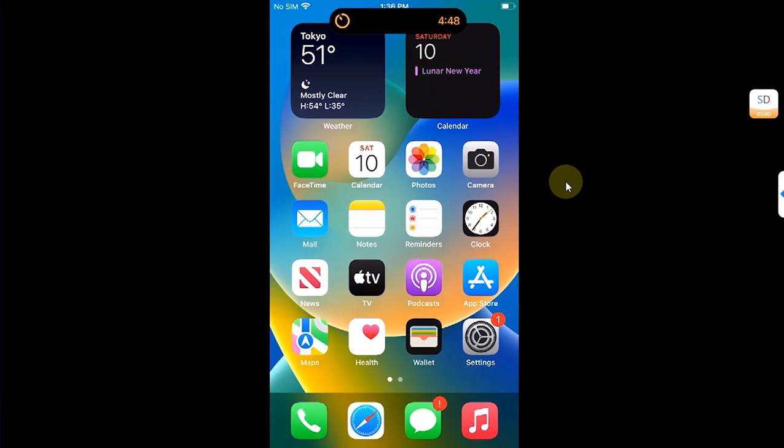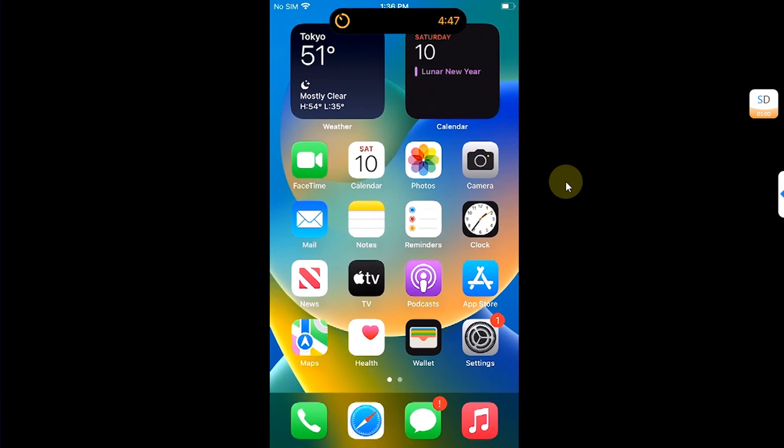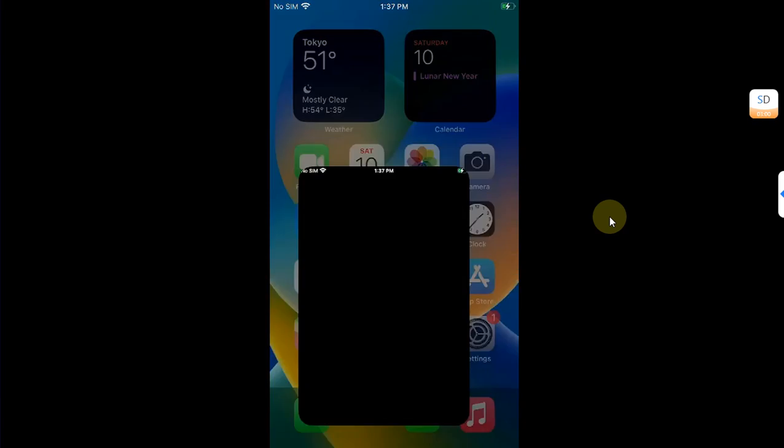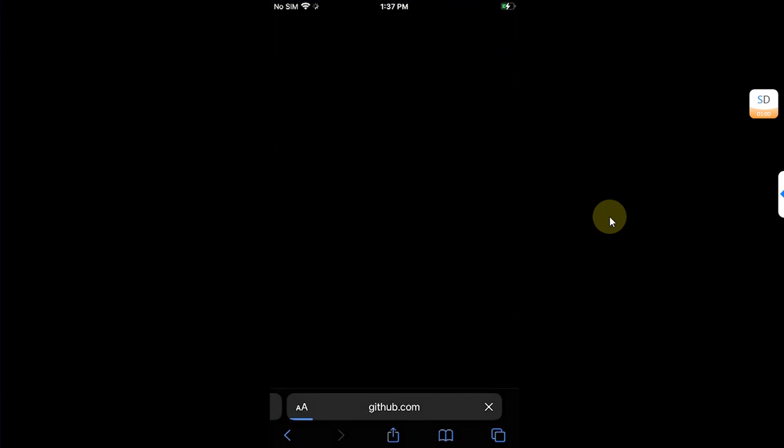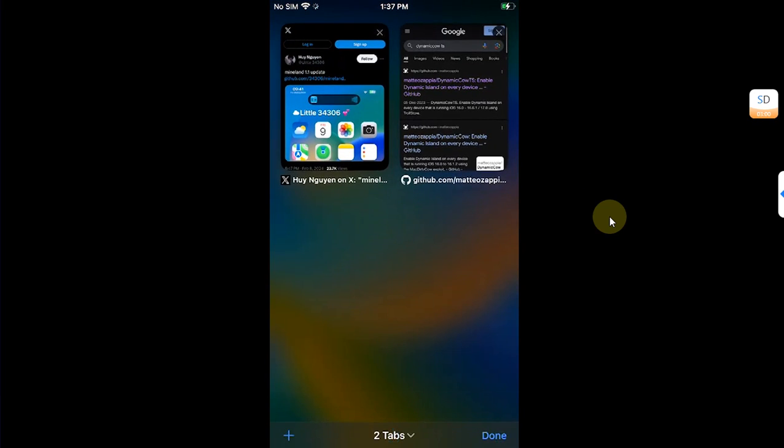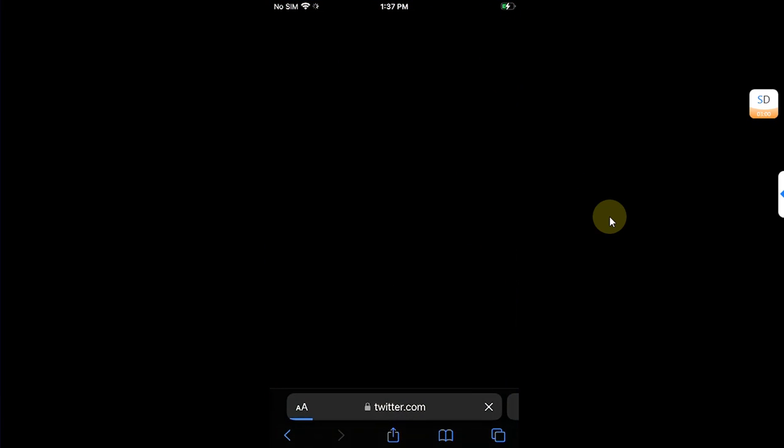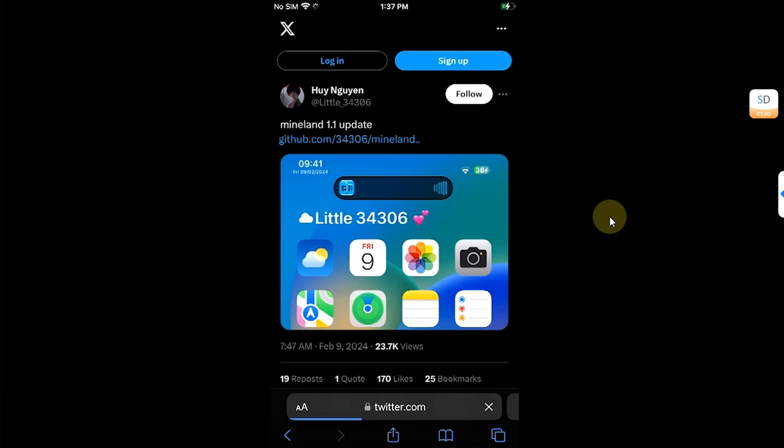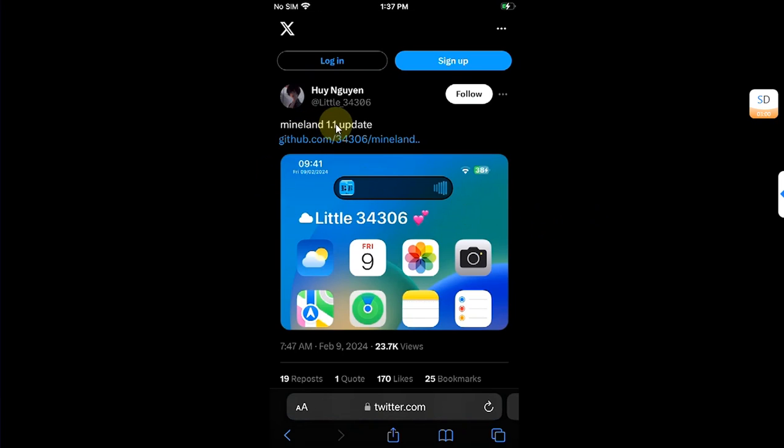Let me plug the charger again. Also, one more thing: if you have a device with a notch and you want to lower the Dynamic Island a bit, you can use the MyLand 1.1 from this developer. You can see this post here on Twitter.